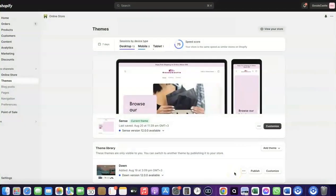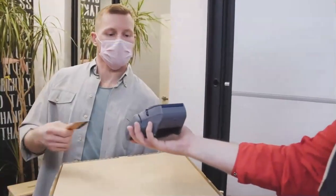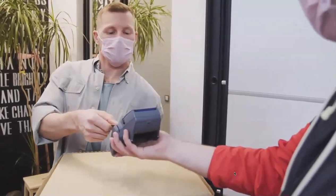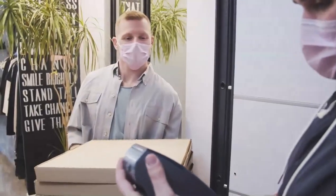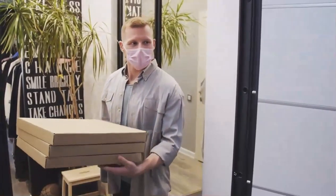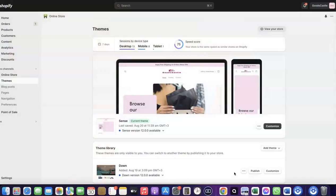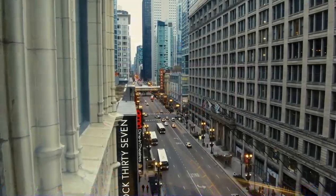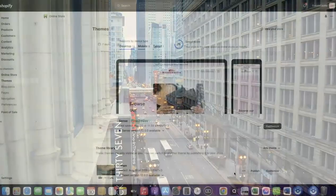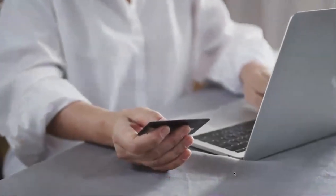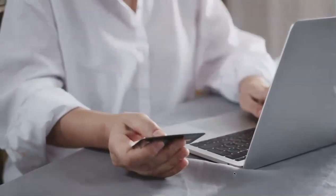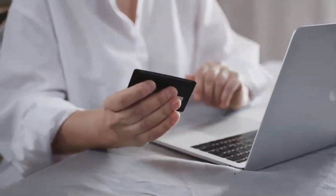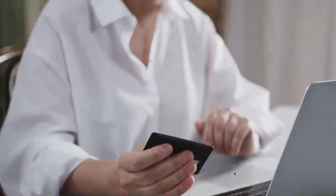Welcome back. In today's video, I'm going to show you how you can set up Shopify Payments to receive payment from your customers. If you want to start an e-commerce business or launch your dropshipping store and target countries like the US, UK, or Canada, you need a payment method that enables you to receive international payments from customers in any country you want to target.